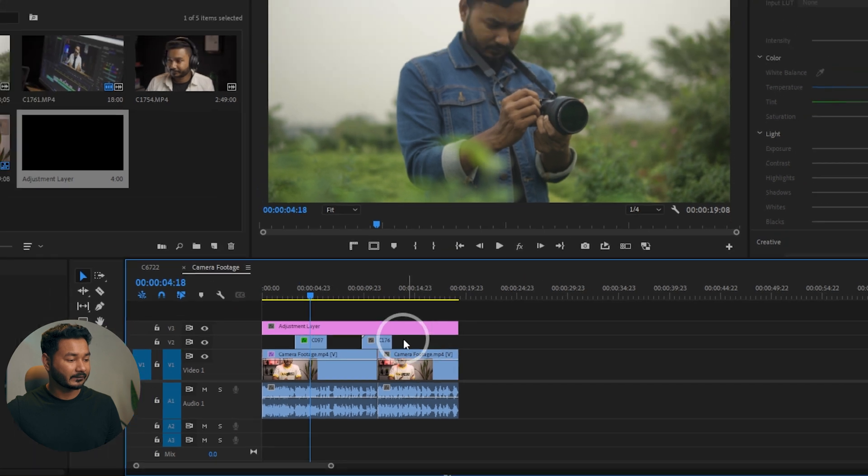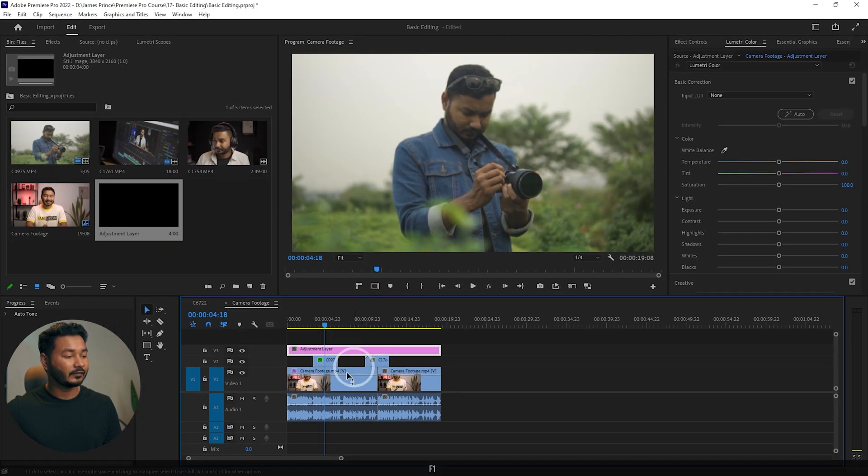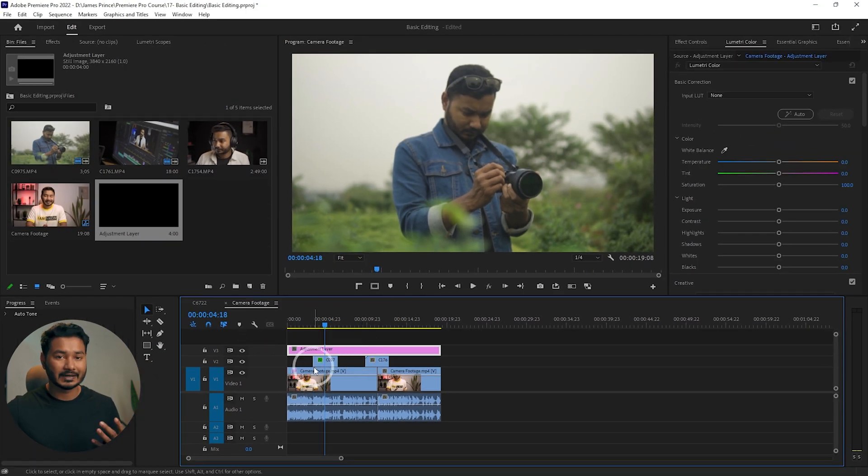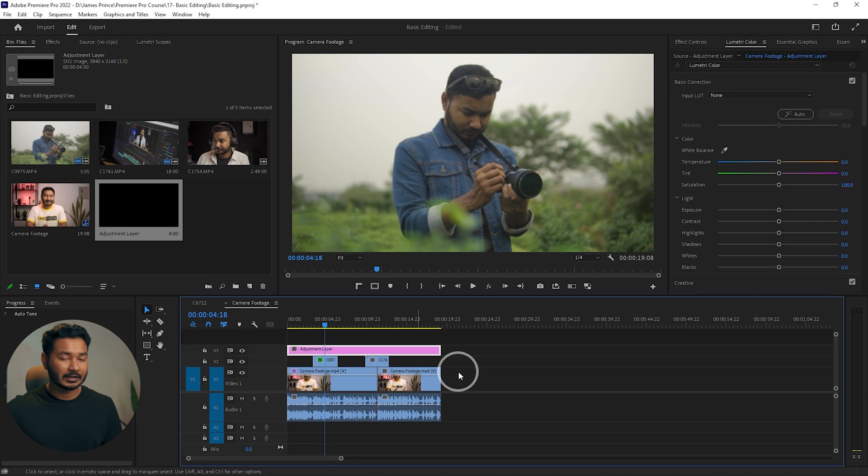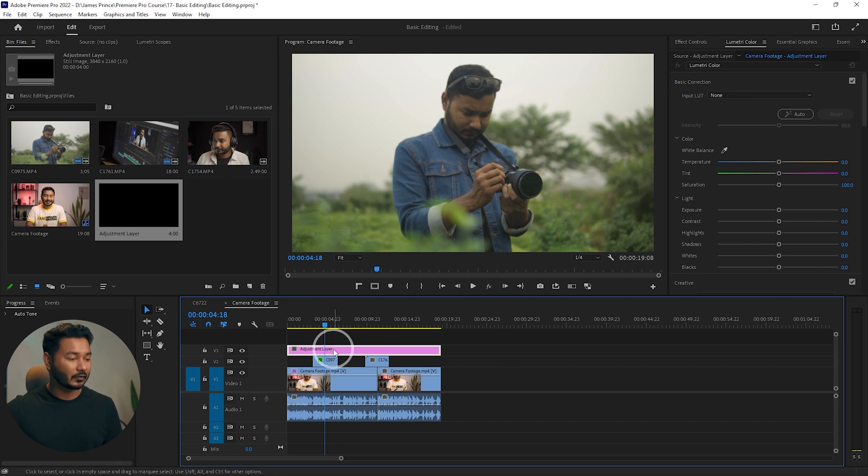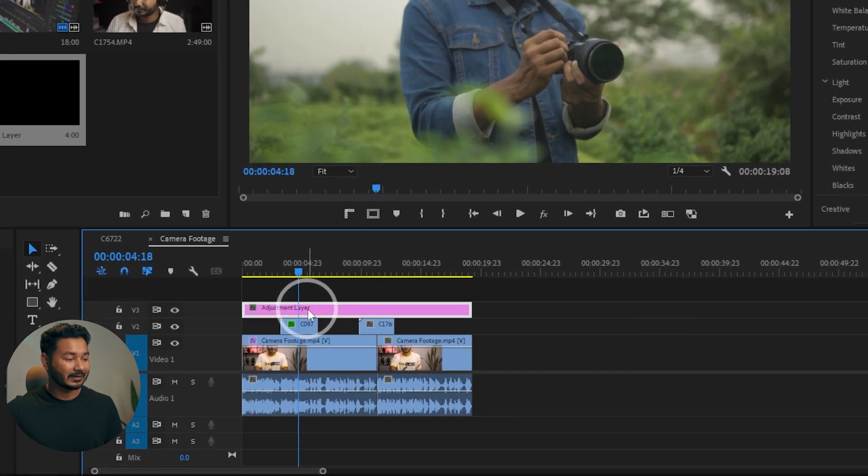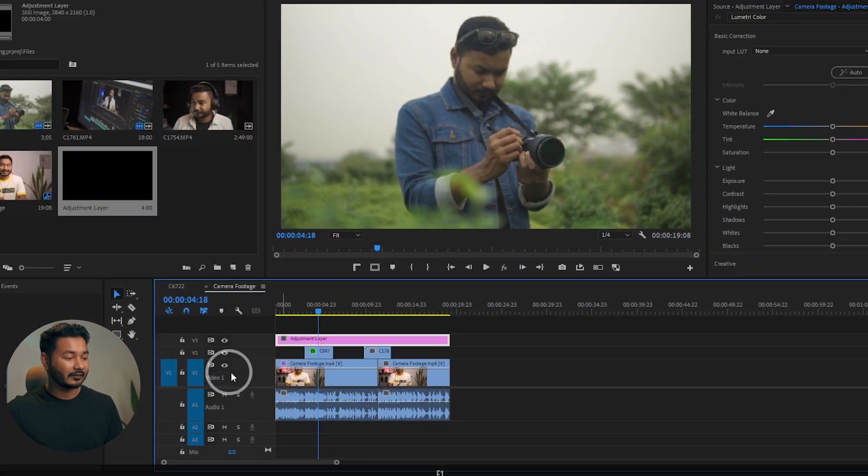Now if you apply any effect on top of this adjustment layer, it will affect the whole video clips. If I change the white balance on this adjustment layer, it will affect all the clips.